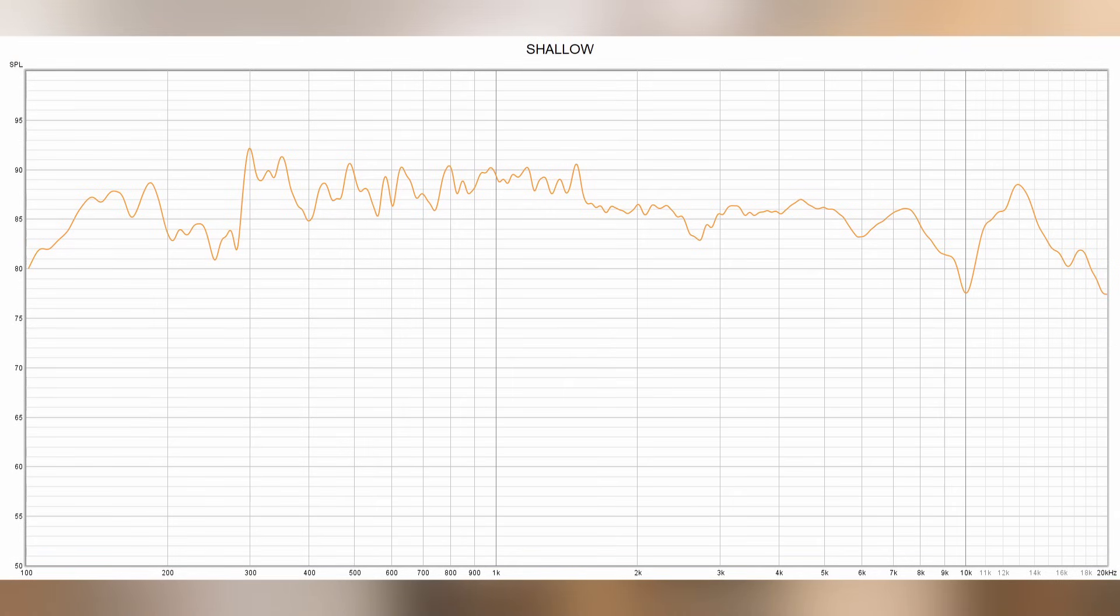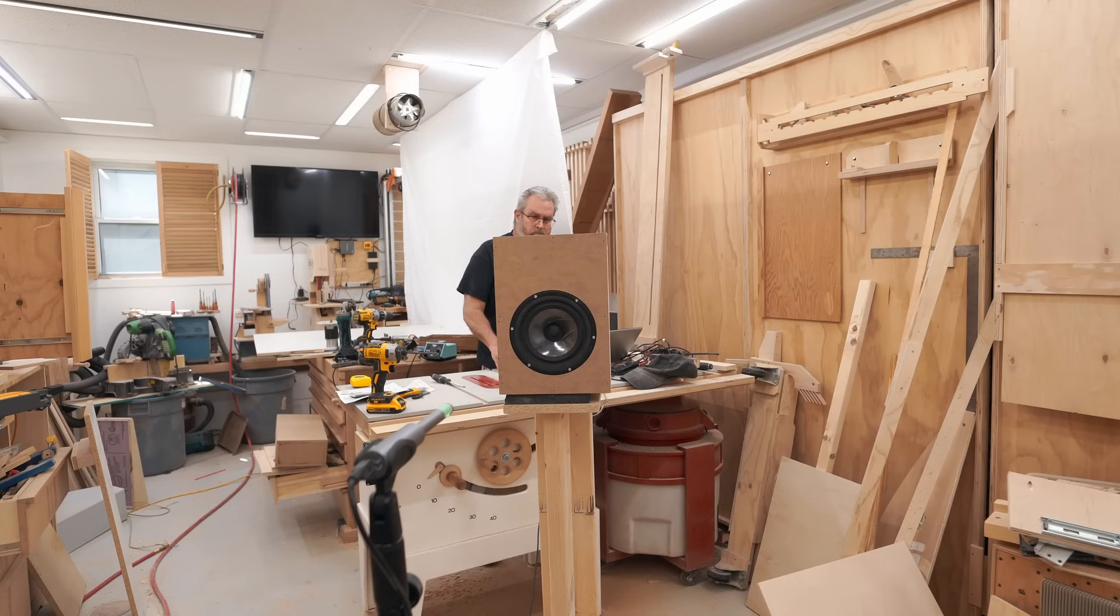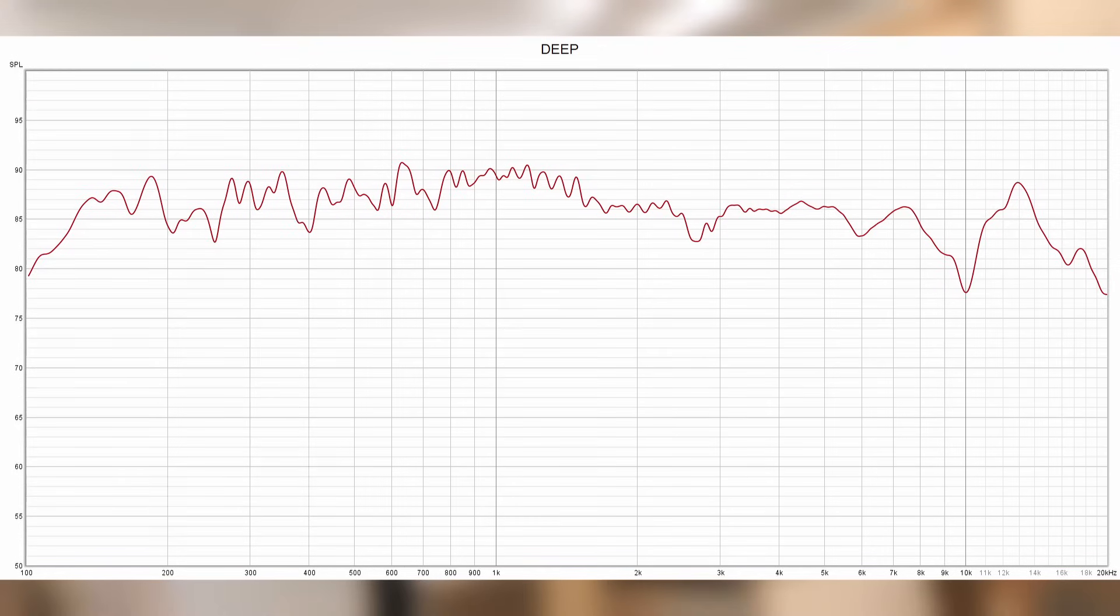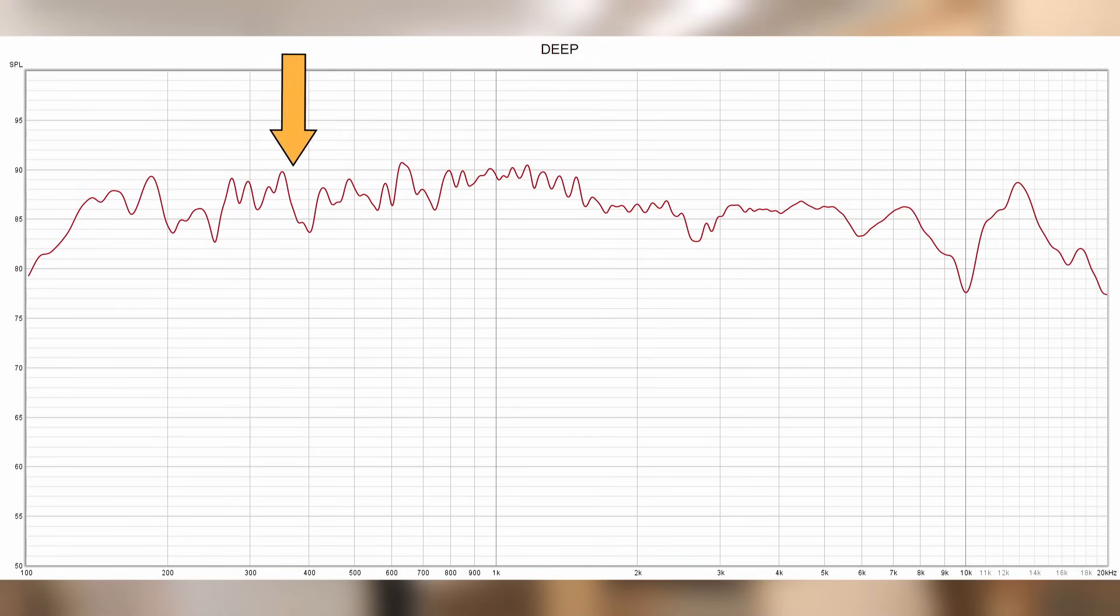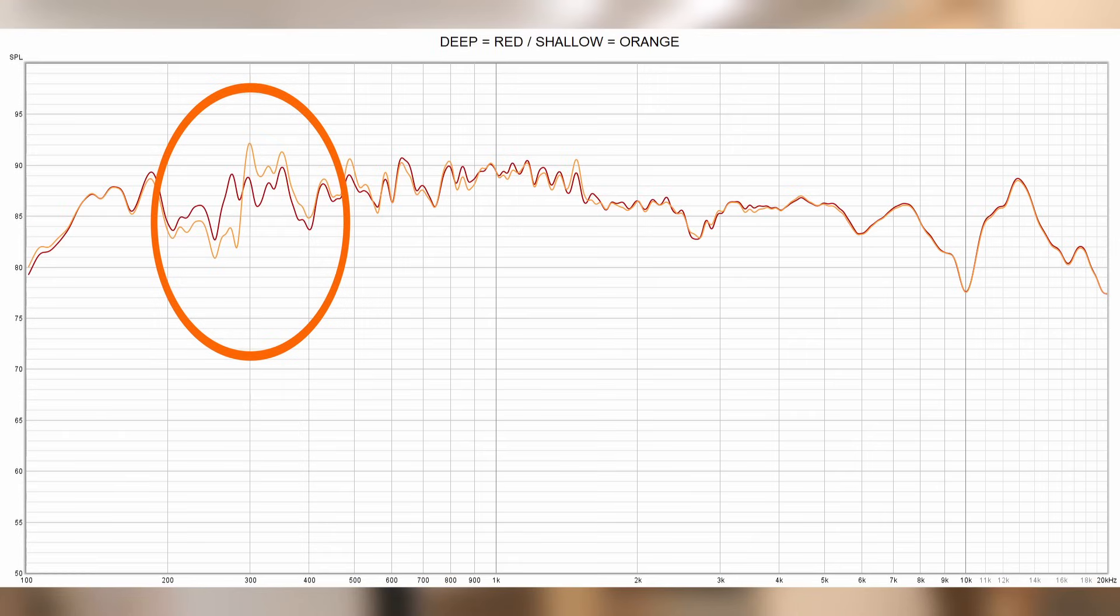Then I swapped the driver and the crossover for the shorter box and ran the sweep again. And here's the response, and right off the bat we can see that it's flatter down around 300 to 400 hertz. And if I overlay the two measurements on top of each other, we can see the difference inside that orange circle.